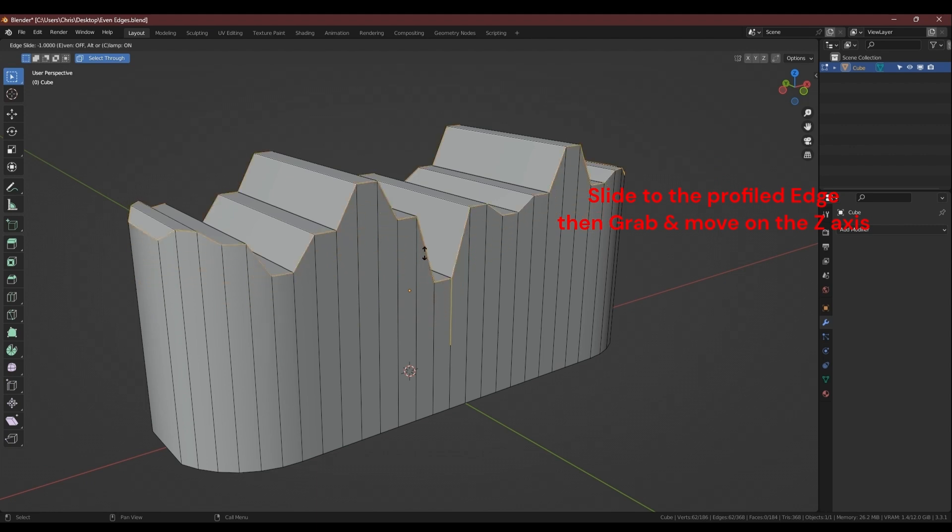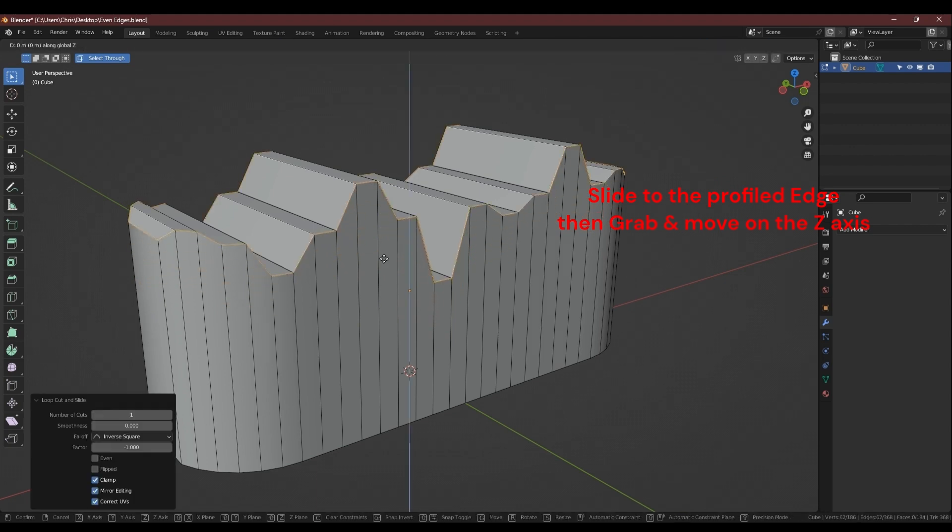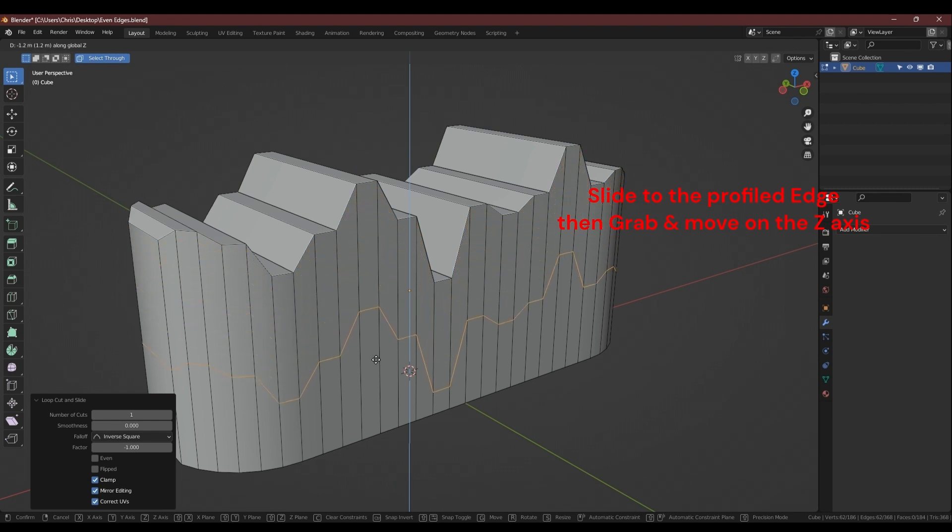Another way to do this is to slide the edge all the way to the profiled edge and then use the grab tool to move it down on the Z axis.